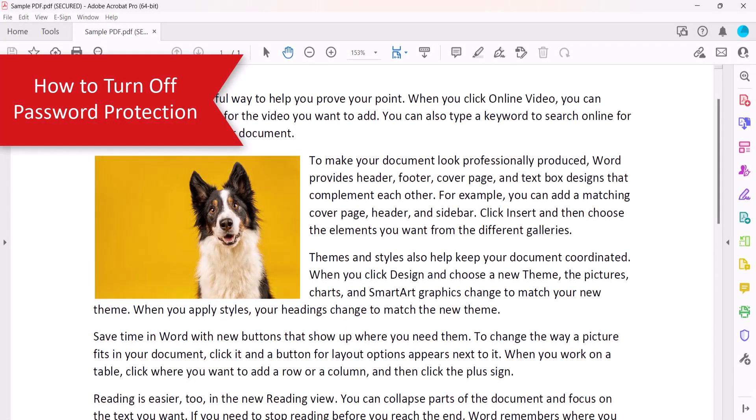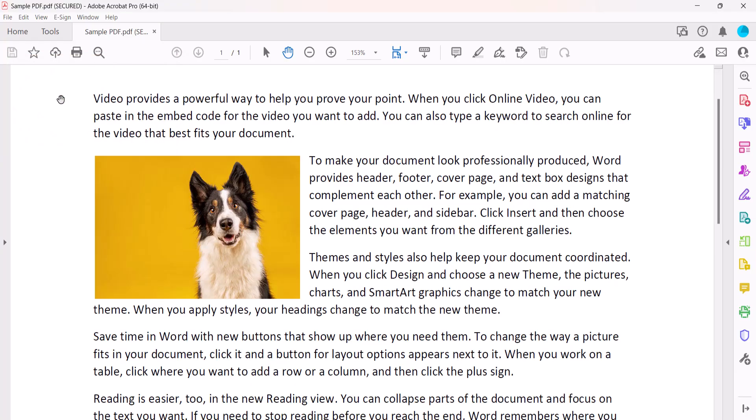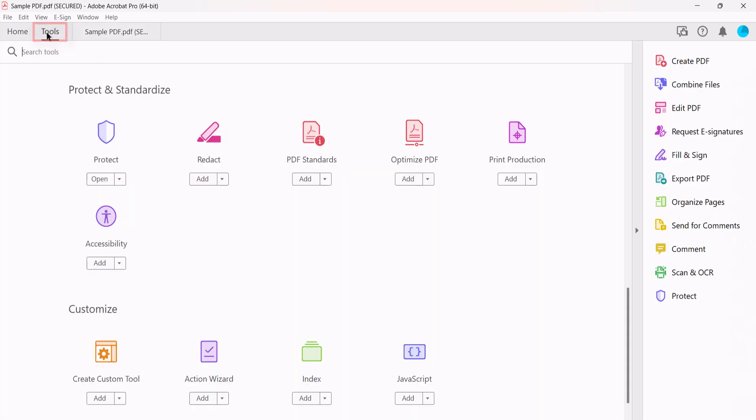To turn off password protection, open the PDF using the password if necessary, and then select the Tools tab, followed by Protect in the Tools Center.